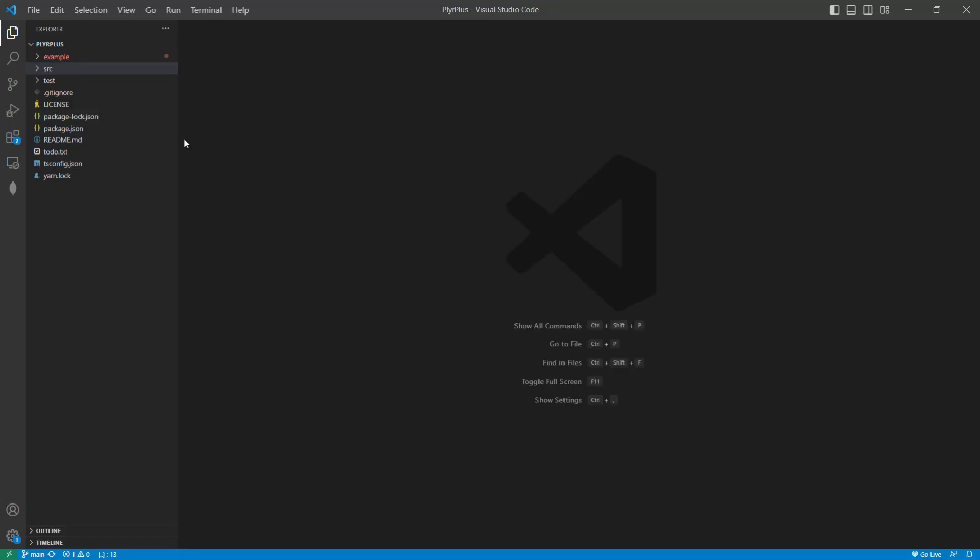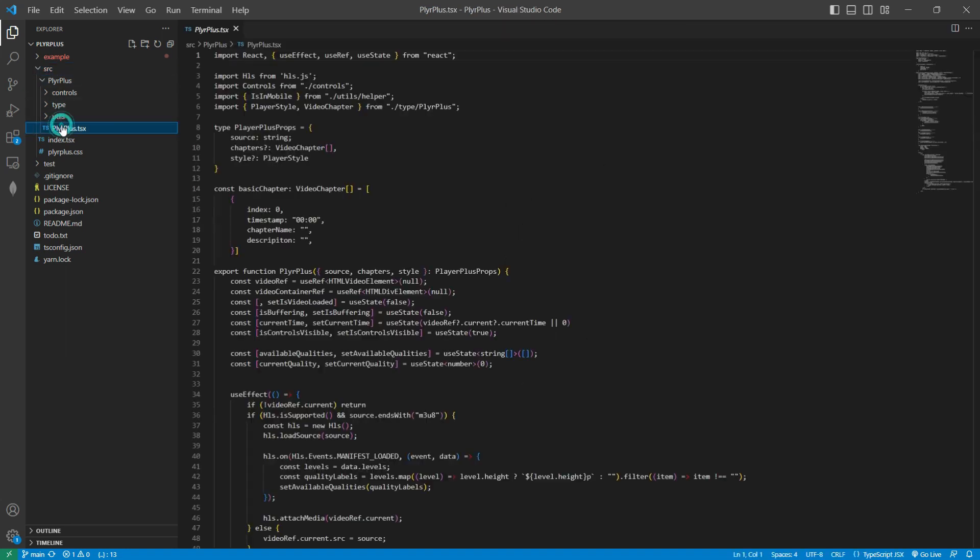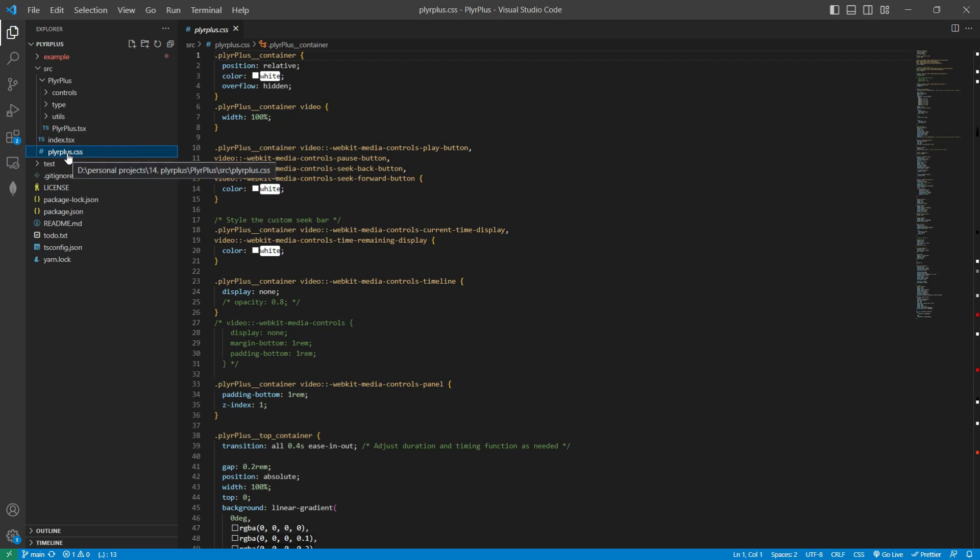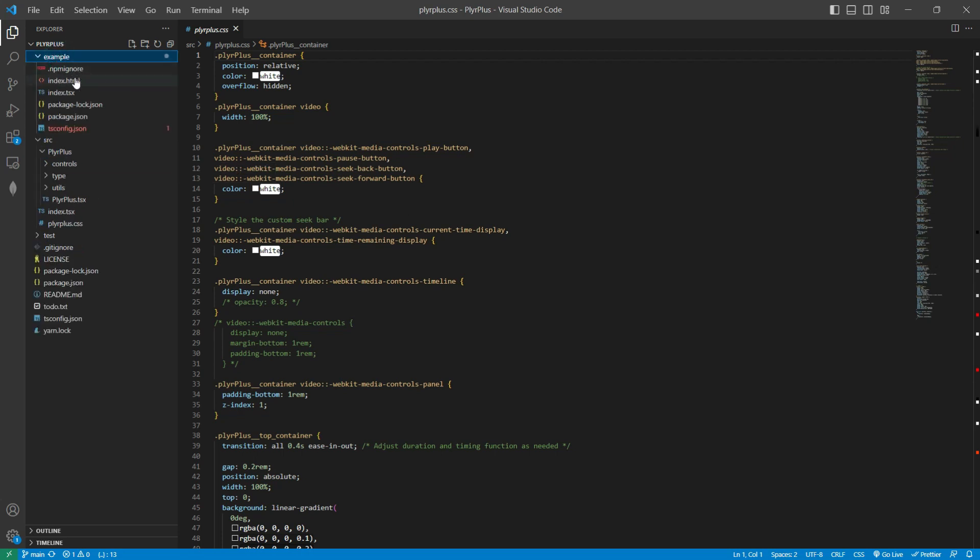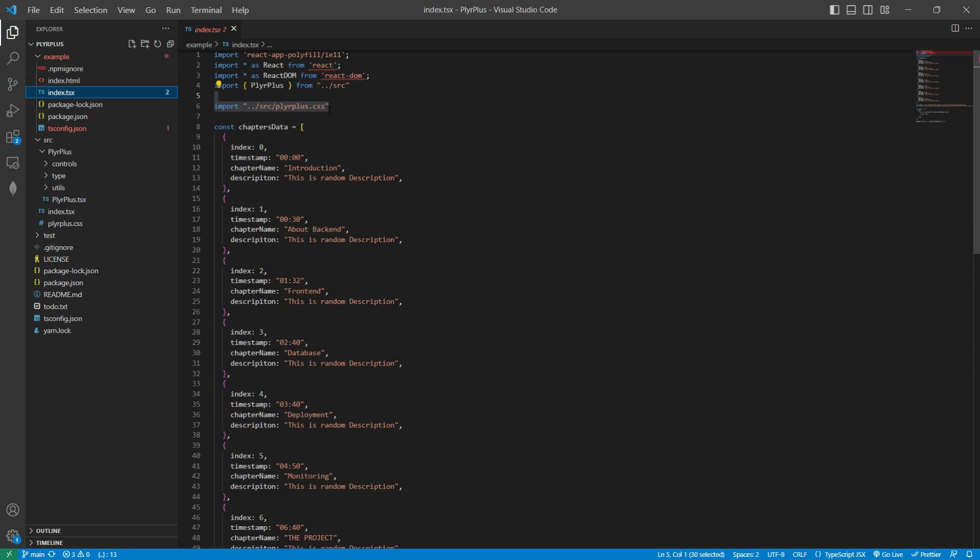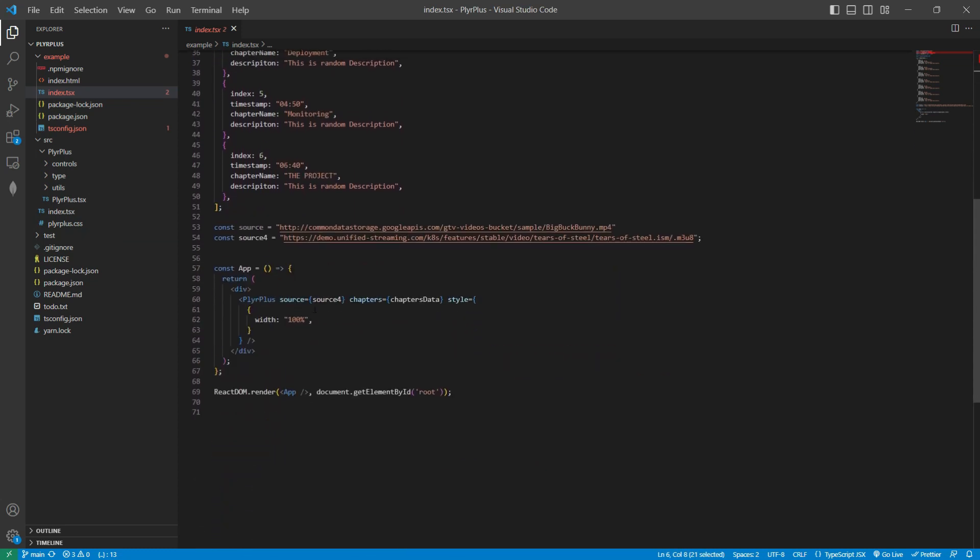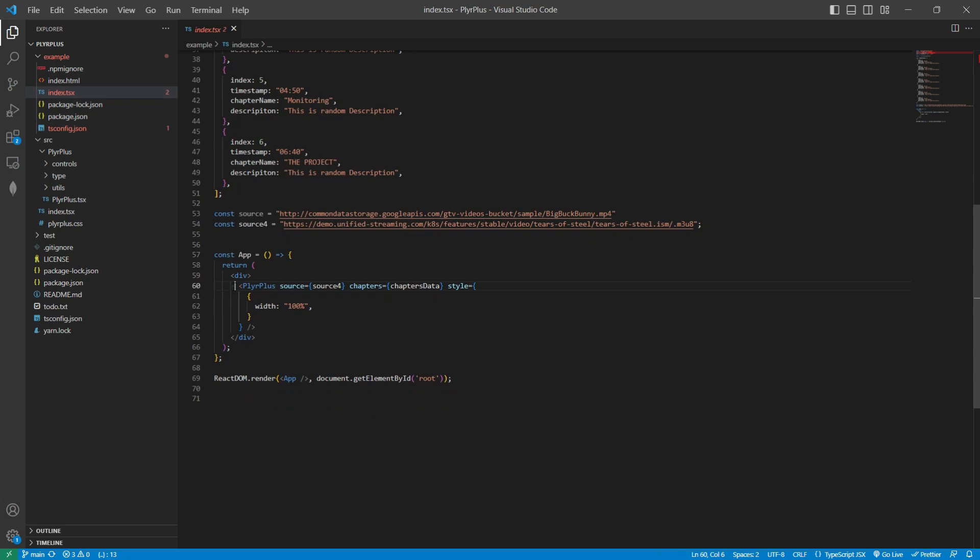After installation, it gives us this development environment. Here we have a source folder. In the source folder, we need to export our component. Here I have exported our entire player component and also we have to add the CSS file. Then here in example, we have this simple React app in which we have imported the PlyrPlus component that we exported and also imported the CSS file. Then we have added this component here so that when we run this React app, we can check how our component is looking.